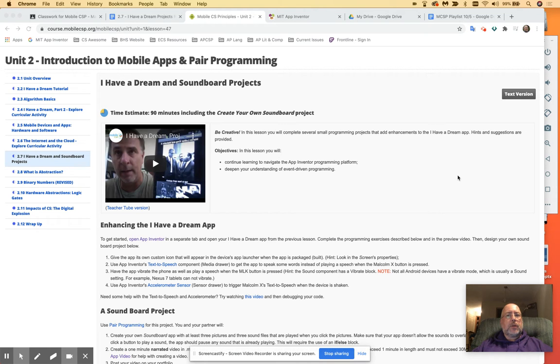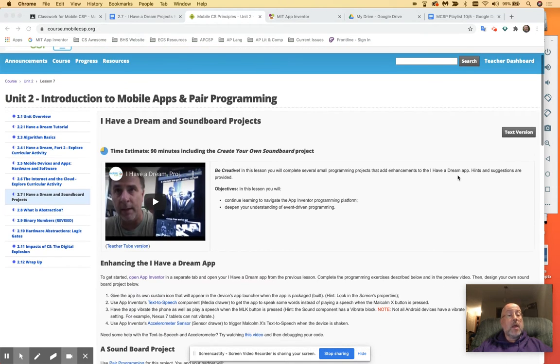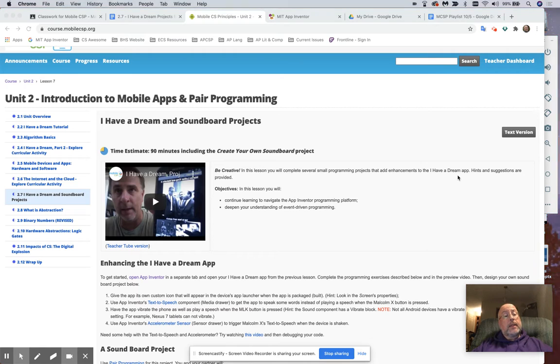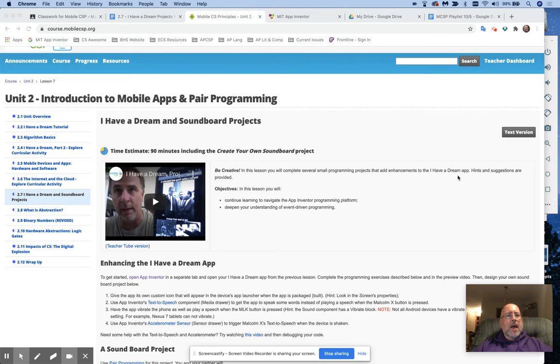Hey there, so it's Mr. Tush, and we are going to have a brief conversation about 2.7. This is the I Have a Dream soundboard projects. This is a little bit different from the stuff we've been doing up to now.